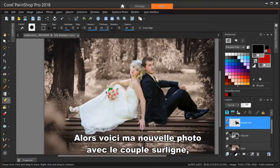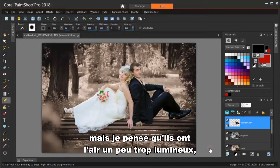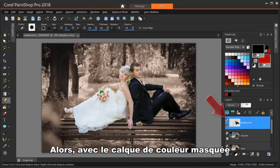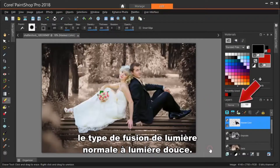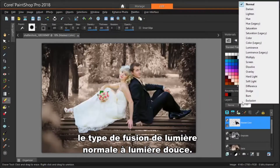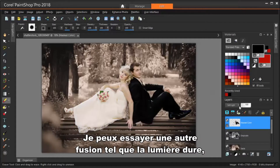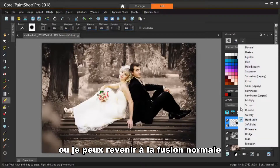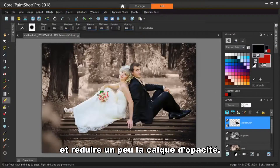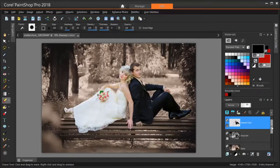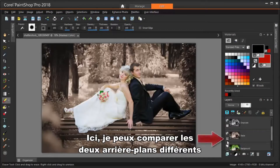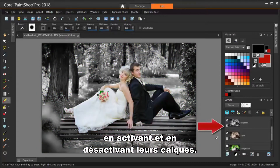So here's my new photo with the couple highlighted, but I think they look a little too bright. So while the Masked Color layer is still selected, I'm changing its blend type from Normal to Soft Light. That's now a little too similar to the background. I can try another blend such as Hard Light, or I can go back to Normal Blend and reduce the layer opacity just a little bit. Now I can compare the two different backgrounds by turning on and off their layers.